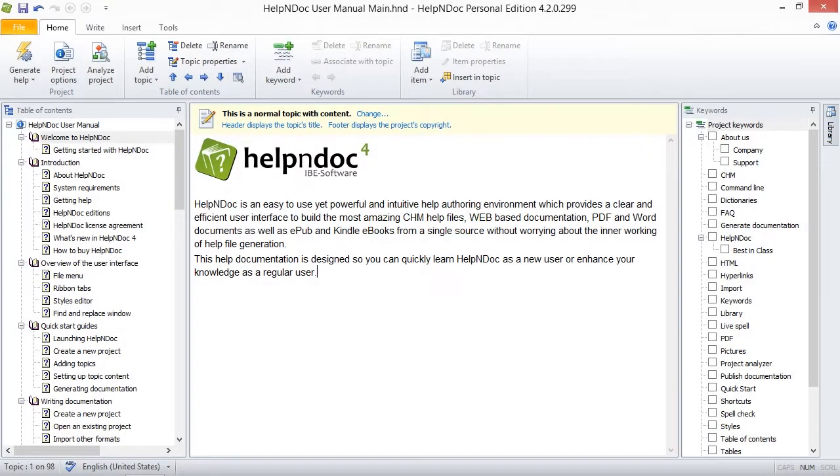Hello folks. When a keyword becomes obsolete, it is possible to delete it from the keywords list. This removes the keyword as well as its association with topics. We are now going to show you two simple ways to delete a keyword in HelpNDoc.